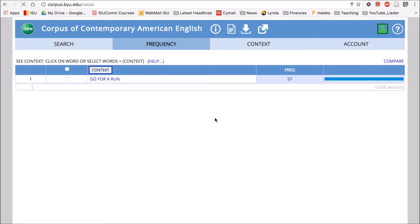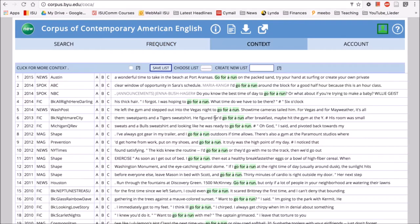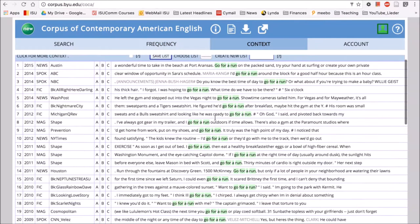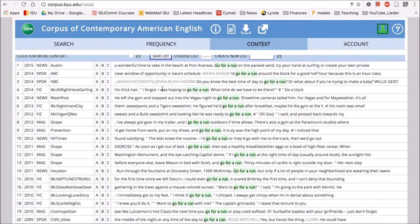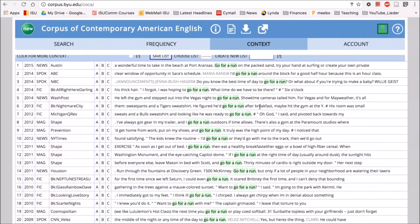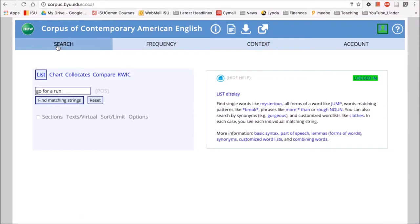Then if I want to click on the context, I can see how the phrase go for a run is used. So here we have something like I'd go for a run around the block. Do you know the best time of the day to go for a run? I was hoping to go for a run. He figured he'd go for a run after breakfast. So it sounds like go for a run is used when someone is talking about exercising or going outside and running.